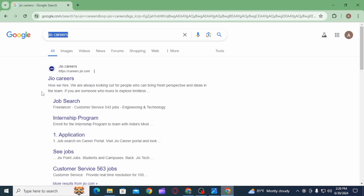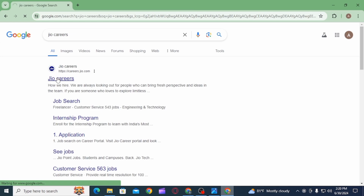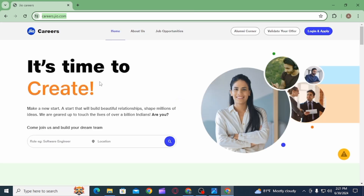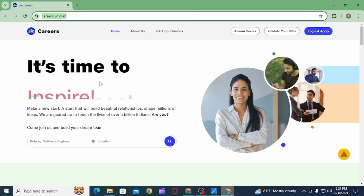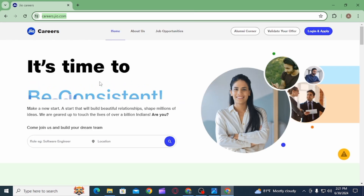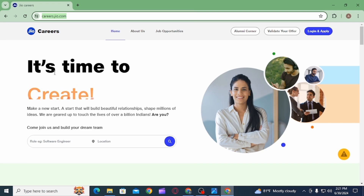On the web browser, search for Geo Careers, then click on the very first website. This will take you to career.geo.com.